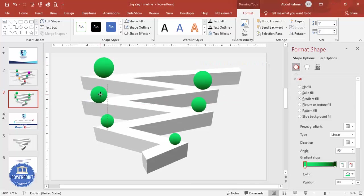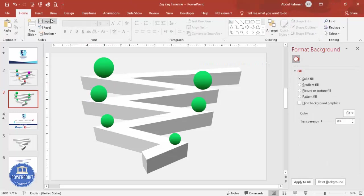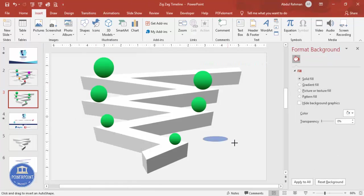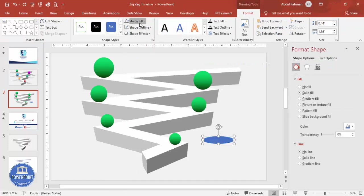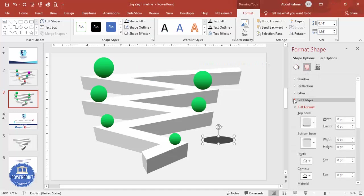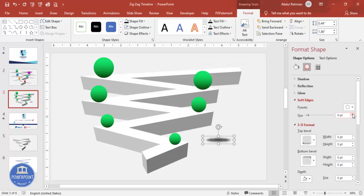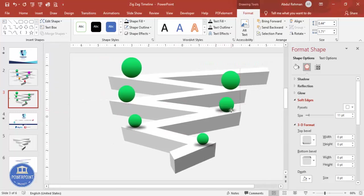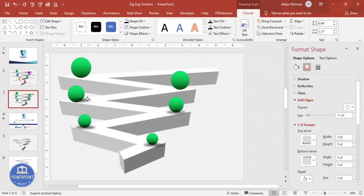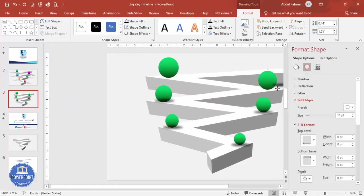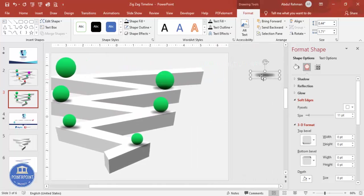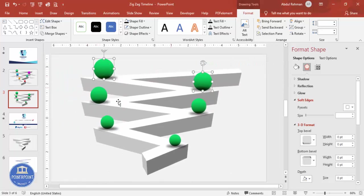To add a shadow effect, go to Insert > Shapes, select the Oval shape, and draw one. Set the shape outline to no outline and fill it black. Increase the transparency, go to Effects > Soft Edges, and increase the softness. Place it at the bottom of each sphere. Press Ctrl+D to duplicate for each sphere.